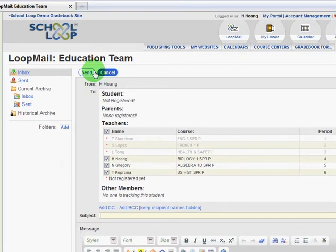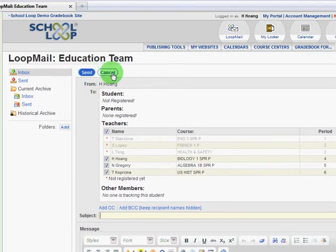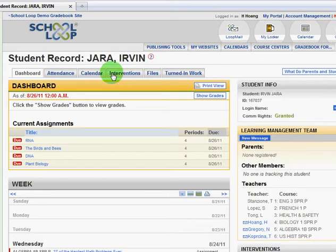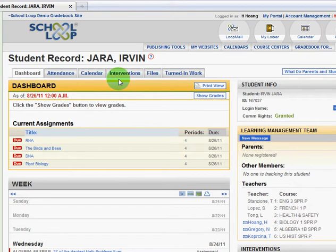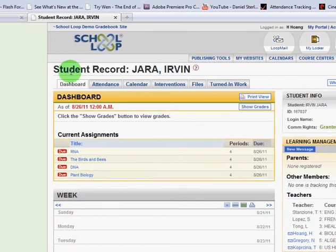And of course, once you're done, you click Send. I'm going to cancel this and it'll take me back to the student record.